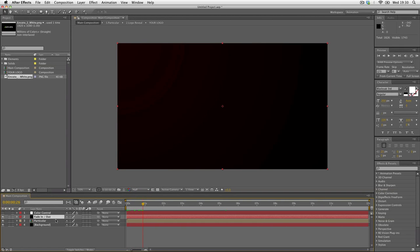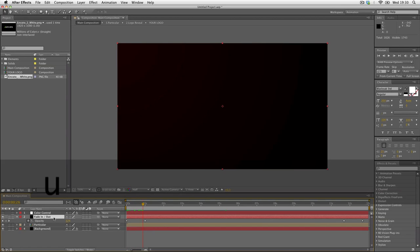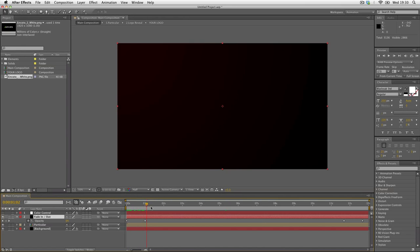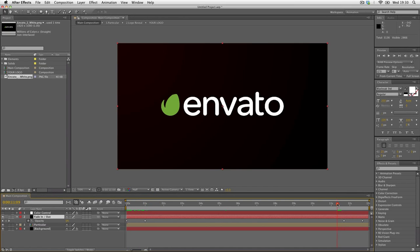Let's take a look at the keyframes. You can see we fade in on the first second and fade out on the end. If you don't want the animation to fade out, you can just delete these two keyframes and it will stay on the screen.